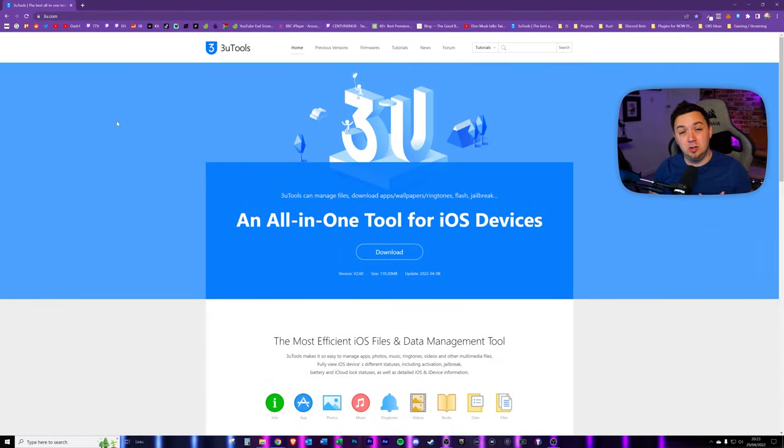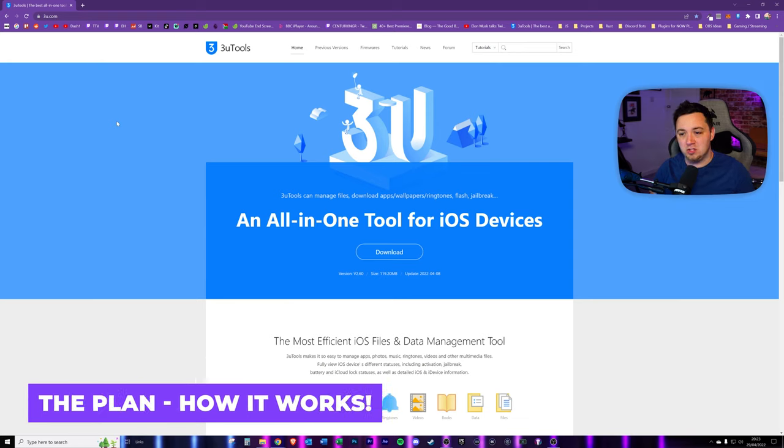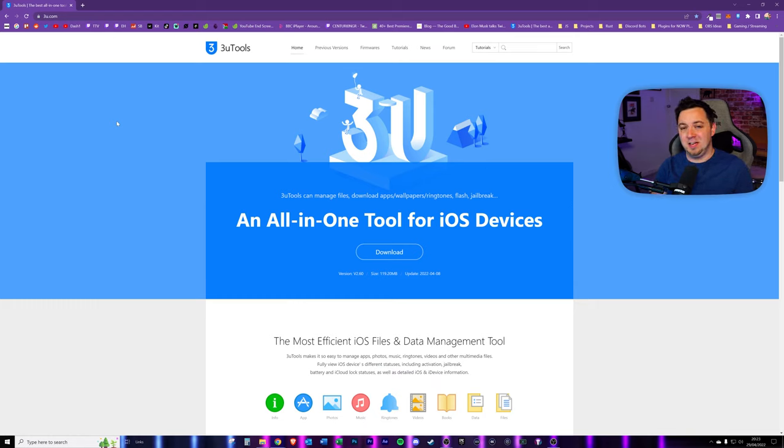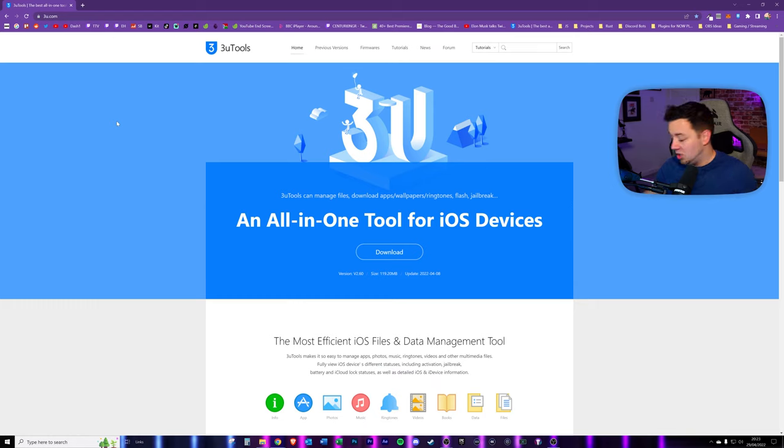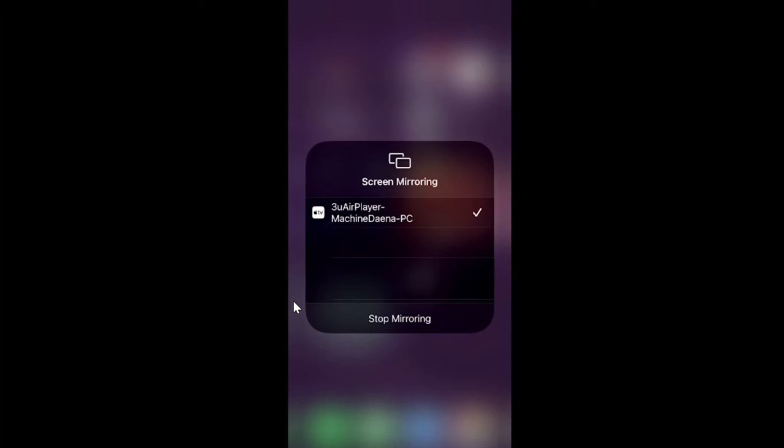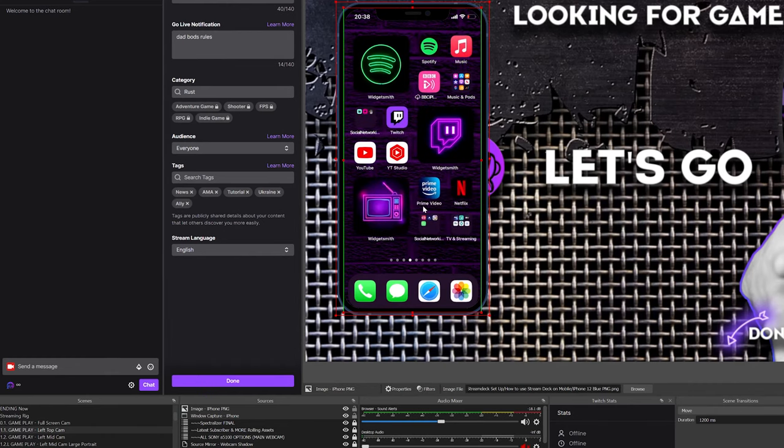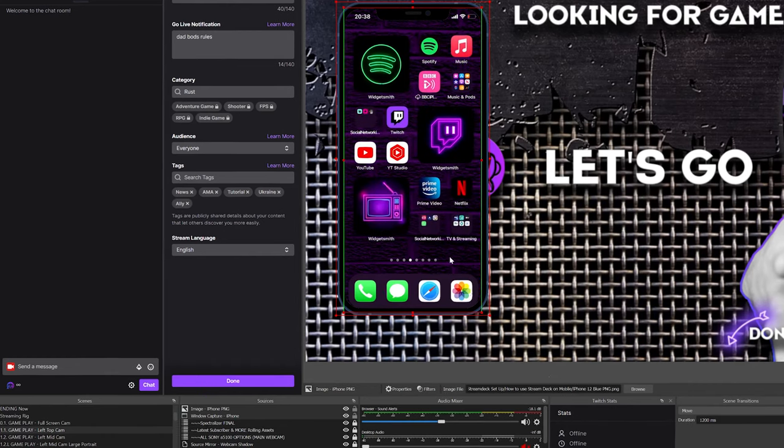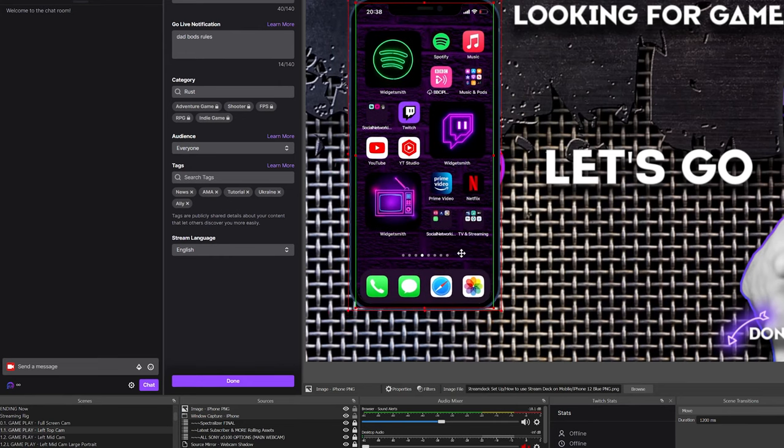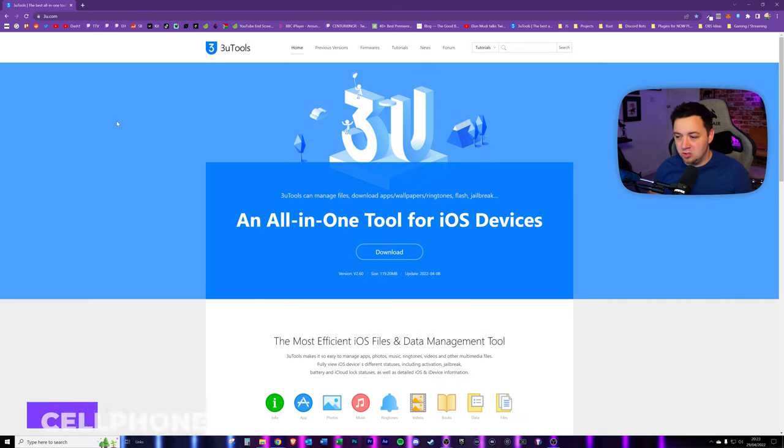So capturing your cell phone screen into OBS Studio is actually quite easy to do. It only takes a couple of minutes to set up. Here, what we need to do is trick the computer into thinking that it's an Apple or an iOS device, so that the phone's existing functionality for screen mirroring can detect the PC. And it means this will then be able to show within the PC, and then all we need to do is add it into OBS Studio as a source and manipulate it the normal way that you would with any other screen capture within OBS Studio.